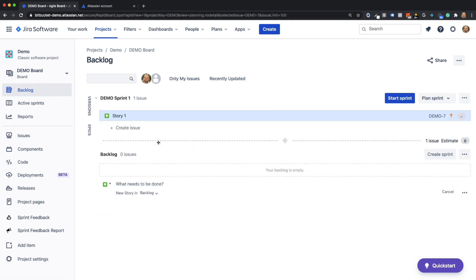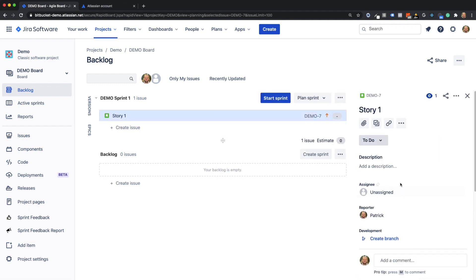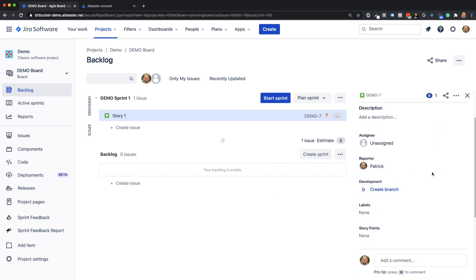Through the link between Gyra and Bitpocket, you now see the possibility to create a branch directly from the created user story.